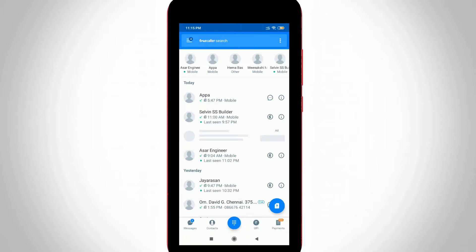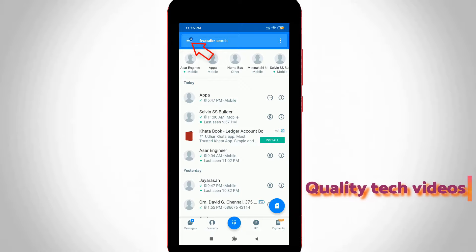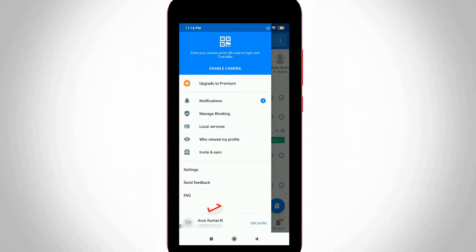Now in the home page section it shows lots of contacts with their names. Press the horizontal three lines icon placed at the top left side corner. At the bottom it shows my TrueCaller username with mobile number.